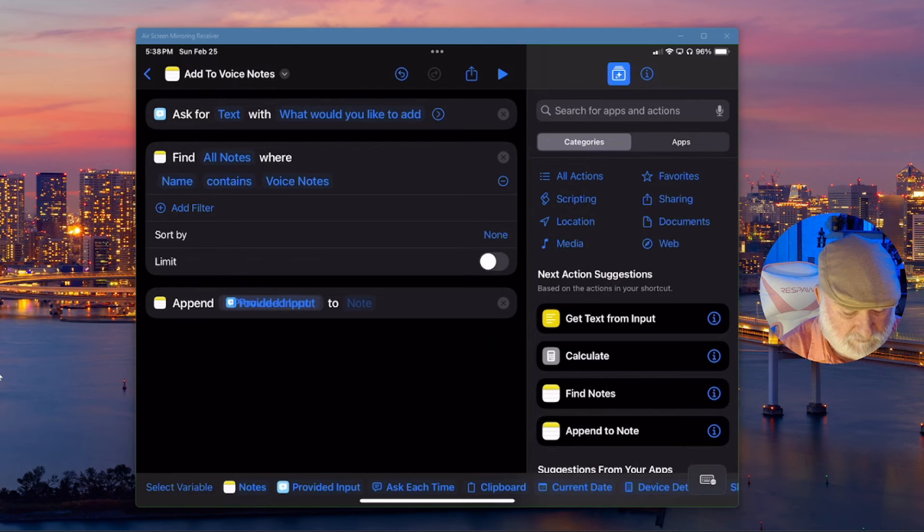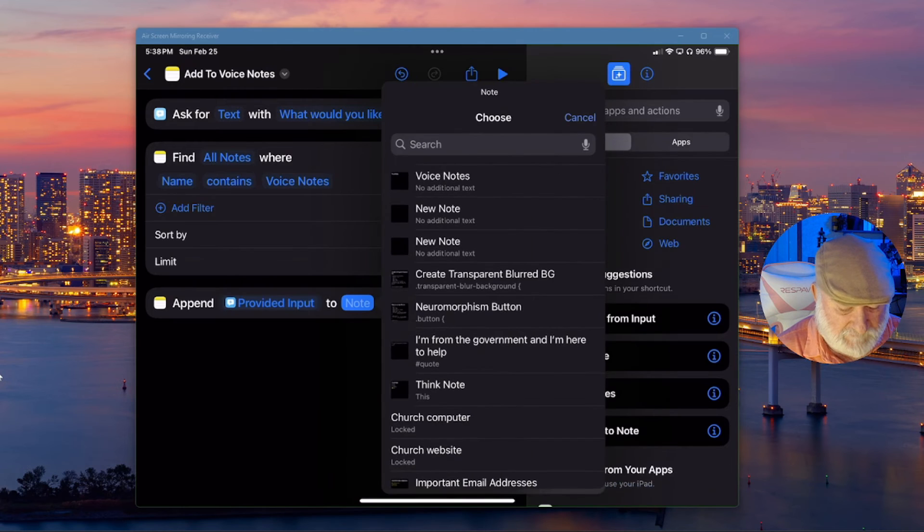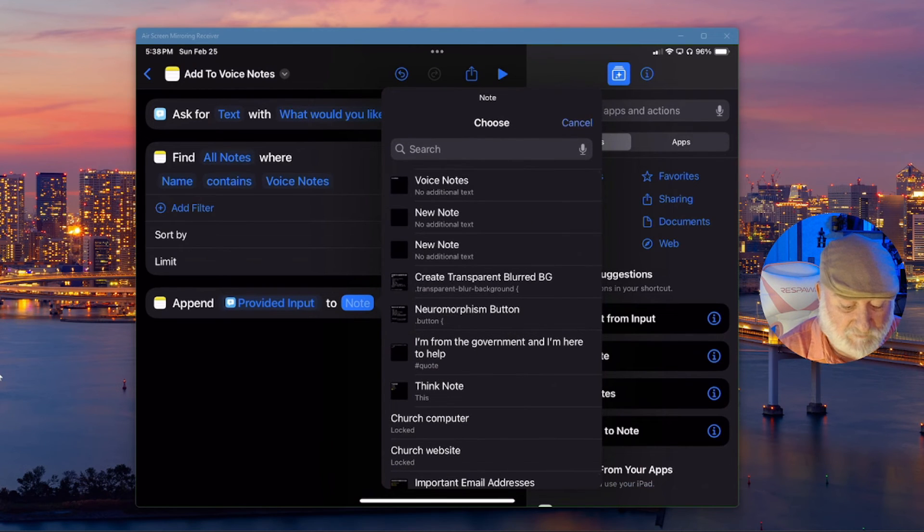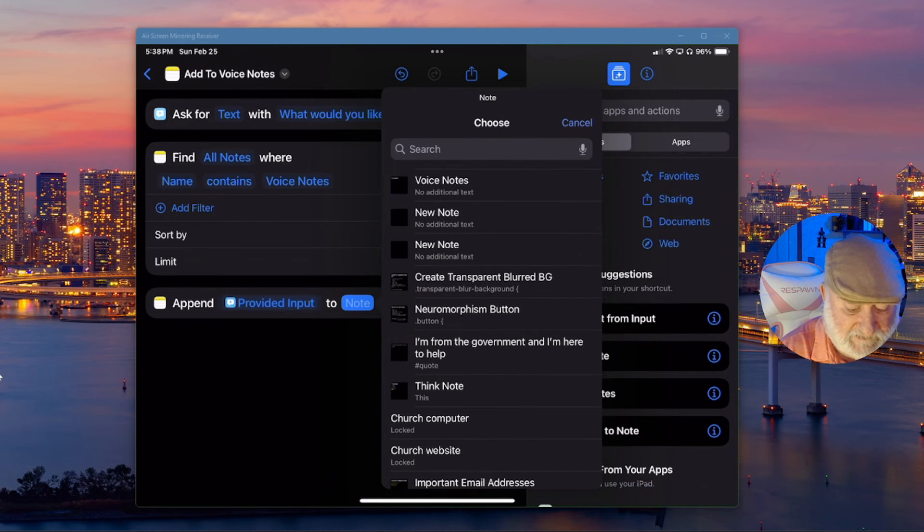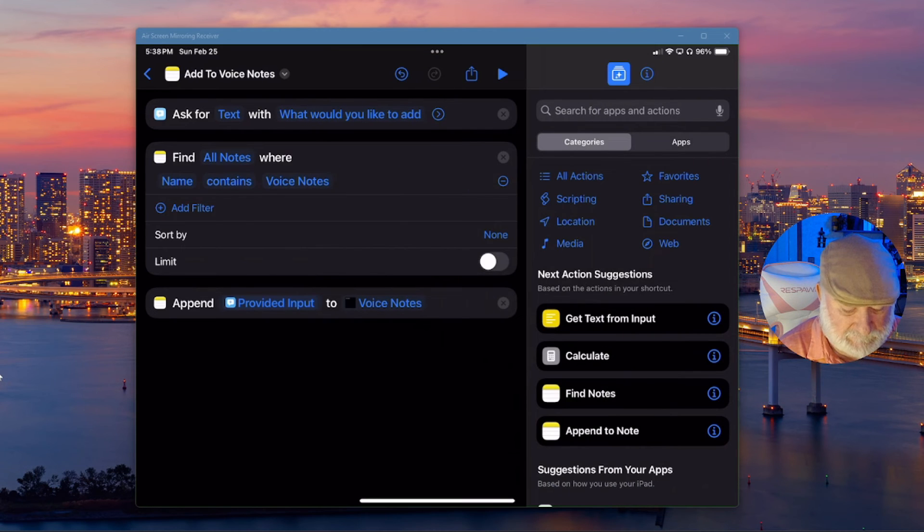And now in the to note, I'm going to tap on the note. I'm going to choose the note I want it to use. So I'll choose that voice notes. Click done.